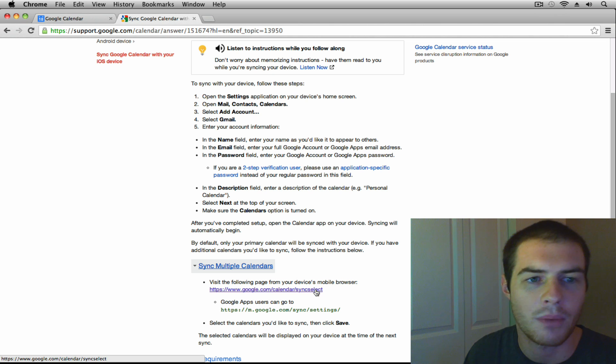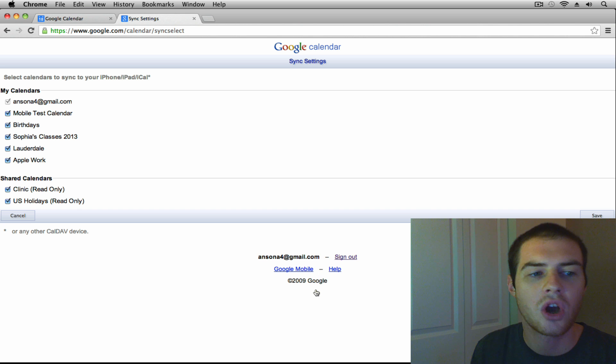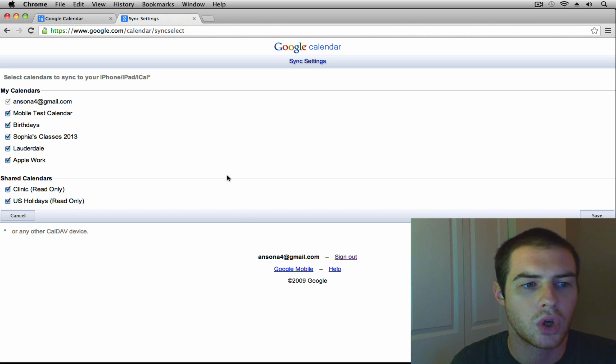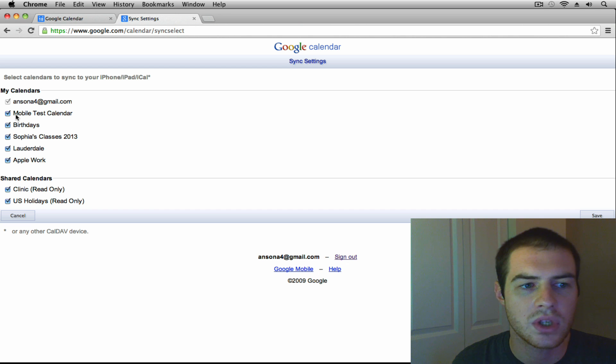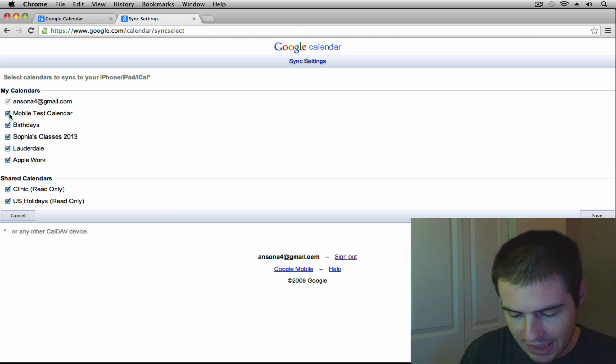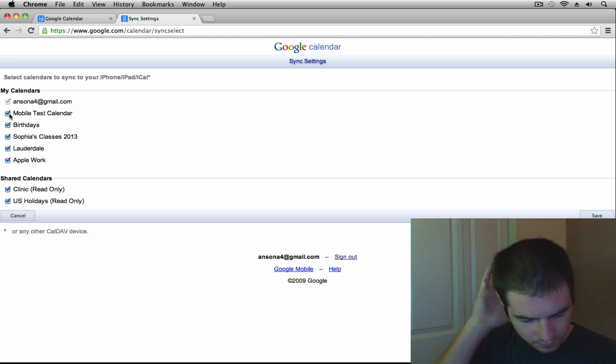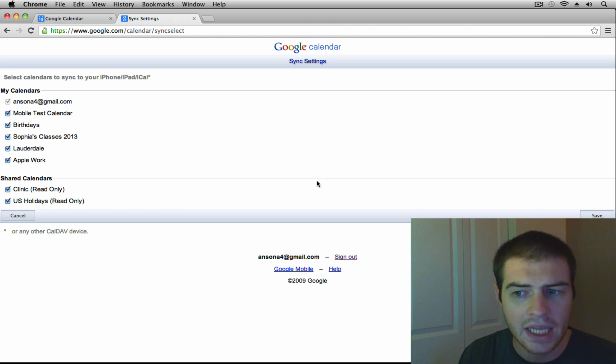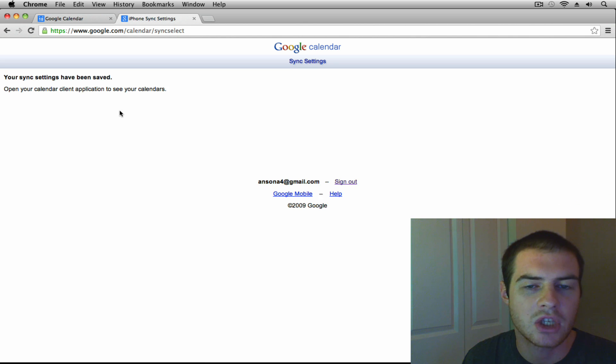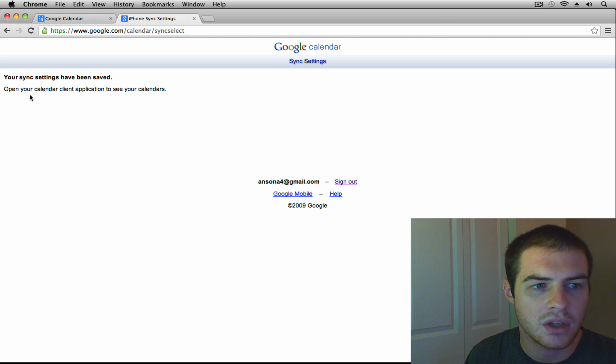Yeah, they don't make it easy. But when you click on that particular link, it takes you to your Google sync settings. And you'll notice that right now my mobile test calendar is checked. However, I still am not seeing it on my iPhone. So what I can go ahead and do is go ahead and I can hit that save button, making sure that the mobile calendar is checked.